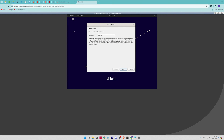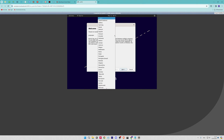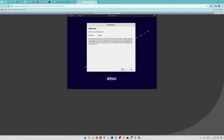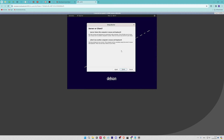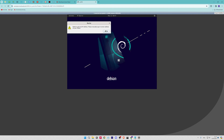Barrier will be launched as shown. First, you need to choose your language, then click on the Next button. Second, you need to choose whether you have a server or client. Let's choose server and click on Finish.